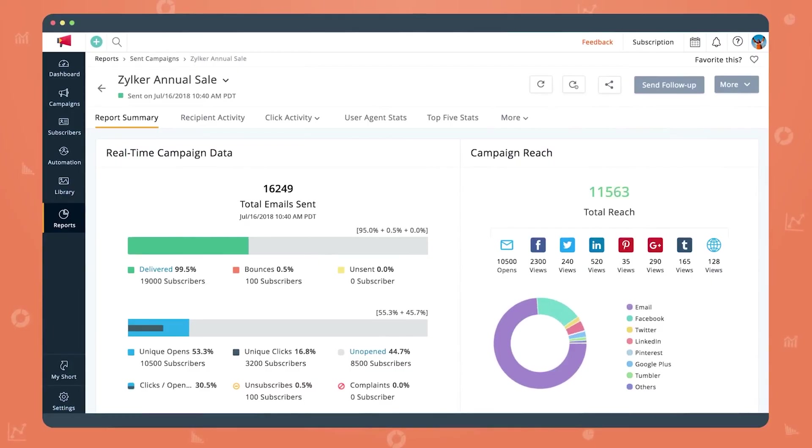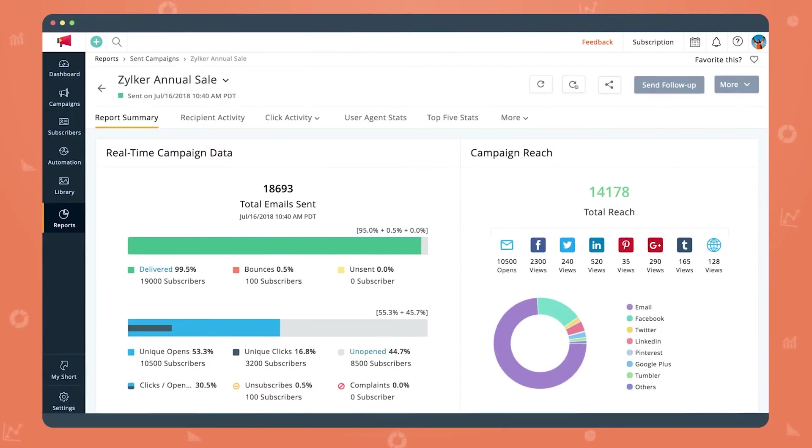Also with workflows, you can perform different actions depending on the user behavior. For example, if the user clicks on a link about shoes, the next email to be sent is going to be about shoes. Or if the user clicks on a shirt, then the next email is going to be about shirts. Similar apps are ActiveCampaign and HubSpot Marketing Hub.